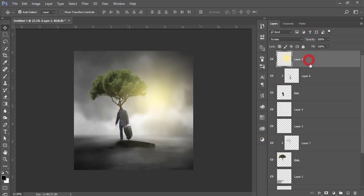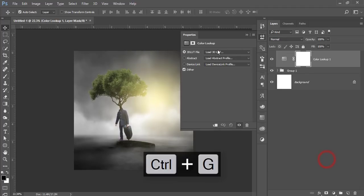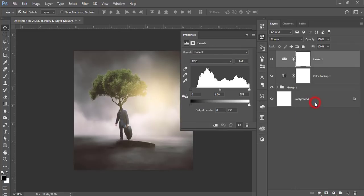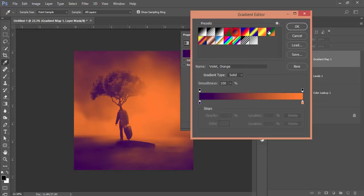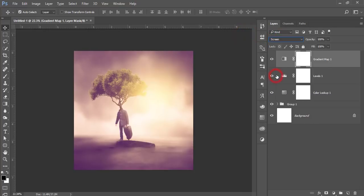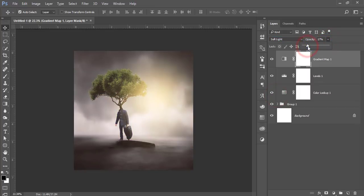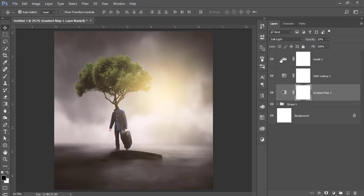It's almost done. Select all layers and make them a group. Then go to Adjustment Layer and Color Lookup — select the Fuji Film option. Then go to Adjustment Layer again and Levels — add some levels adjustment. Then go to Adjustment Layer and Gradient Map — select this one, hit OK, and set it to Soft Light mode with opacity around 17. Keep it below the other adjustment layers.